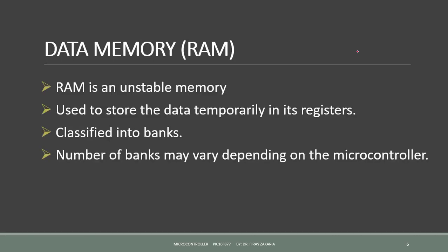Now concerning the data memory. The data memory is a RAM type memory, called the random access memory. RAM is an unstable memory, which is used to store the data temporarily in its registers. The RAM is classified into blocks, or what's called banks, and the number of banks may vary depending on the microcontroller.